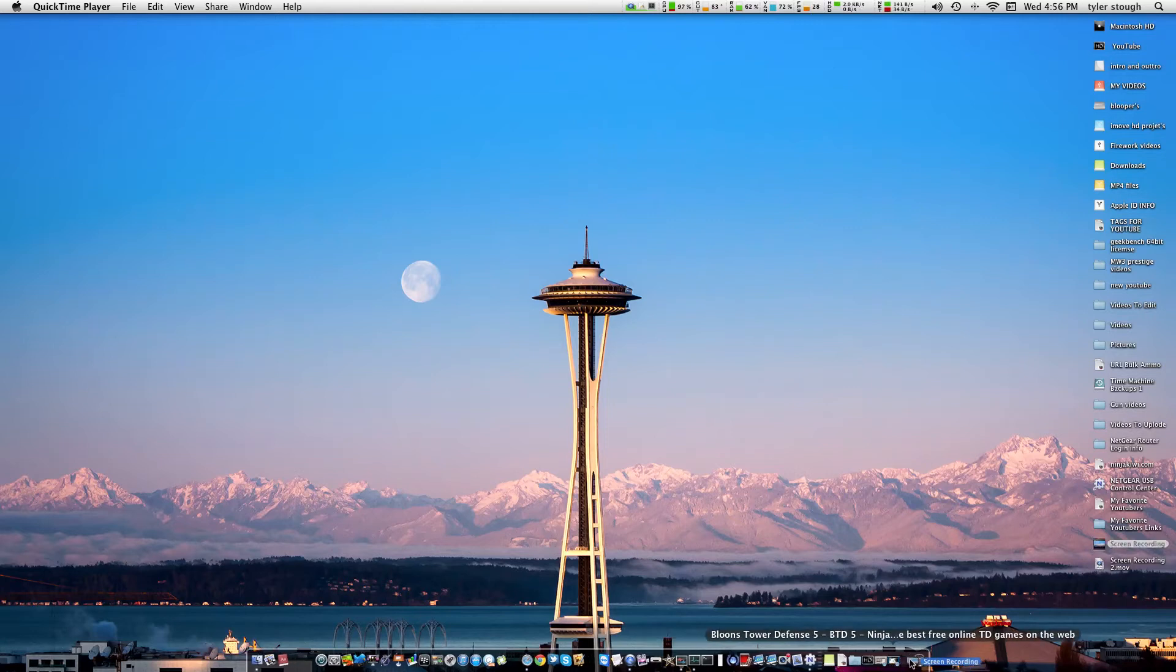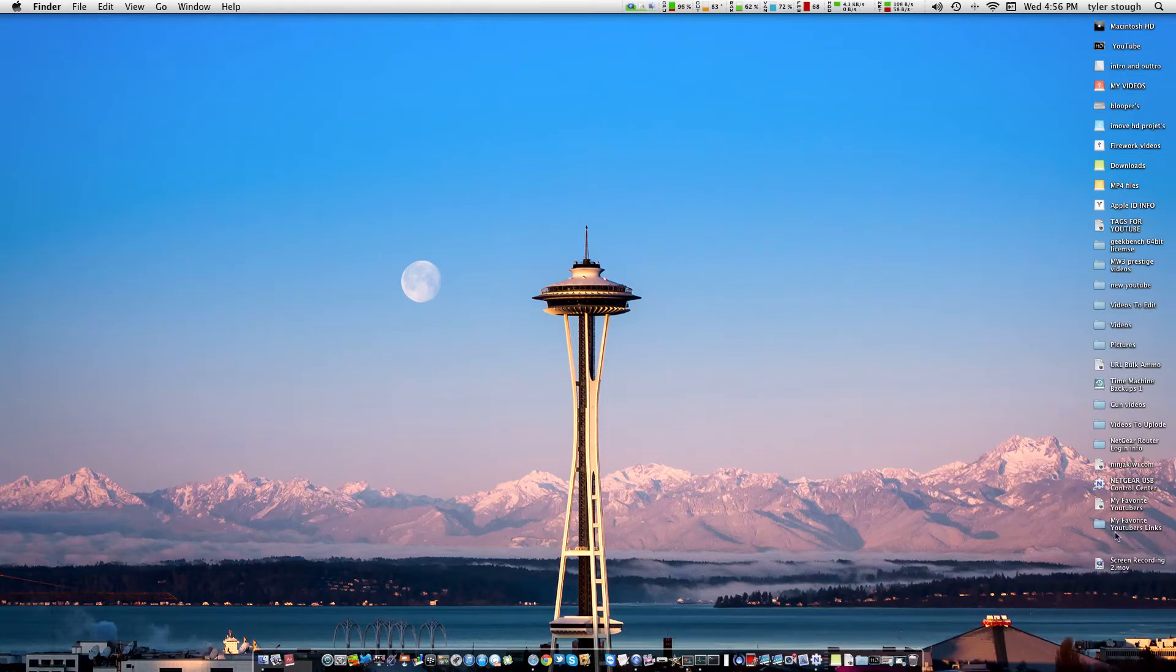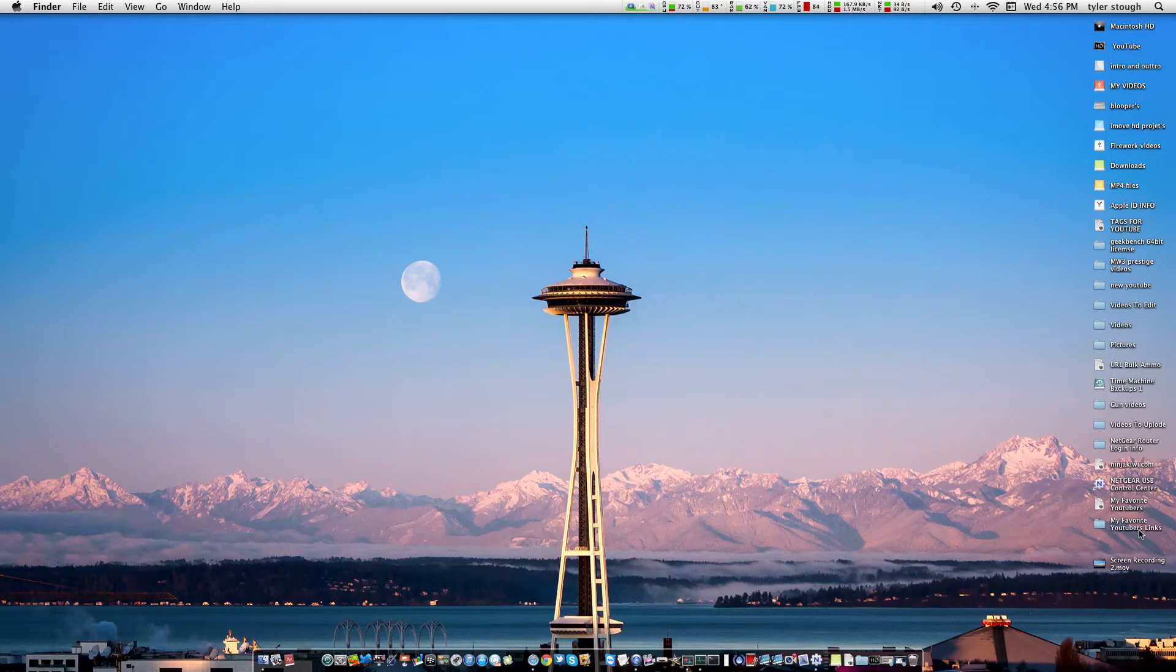Let me get rid of this right here. I've got a folder right here, my favorite YouTubers links. I've got gameplay channels, just channels I enjoy watching. I don't have all of them in there, but most likely I have the ones I enjoy the most.